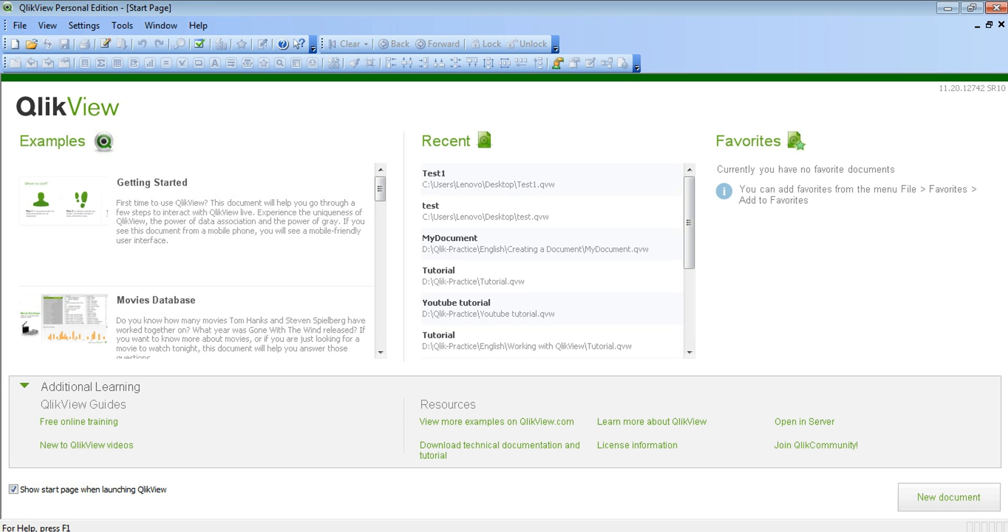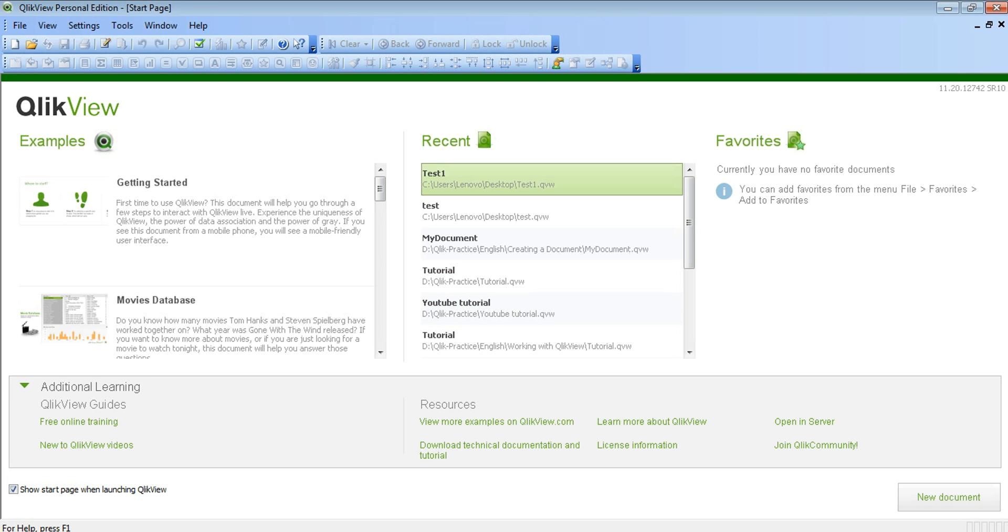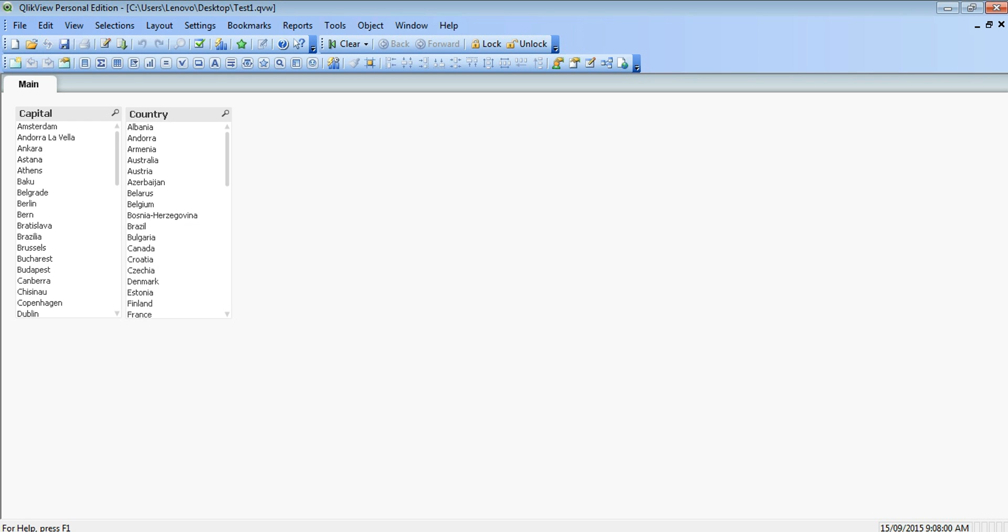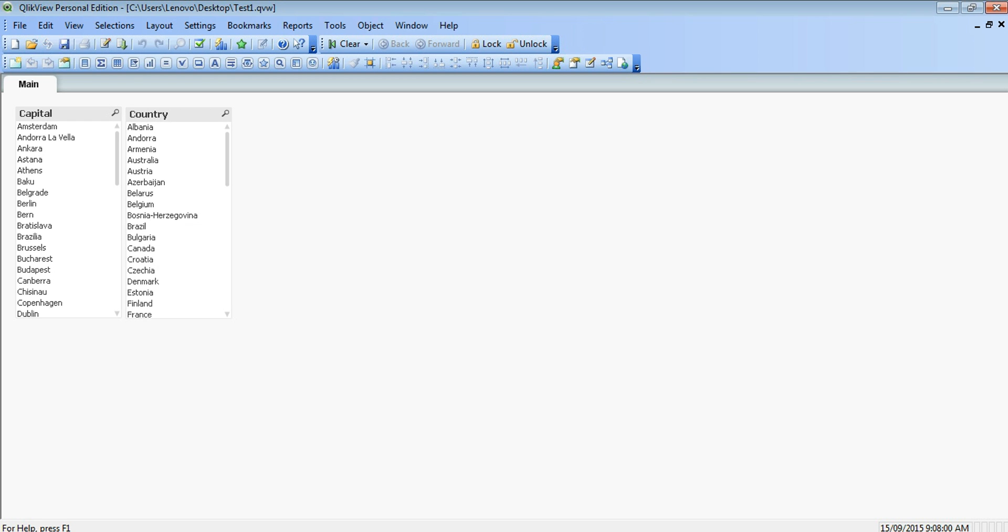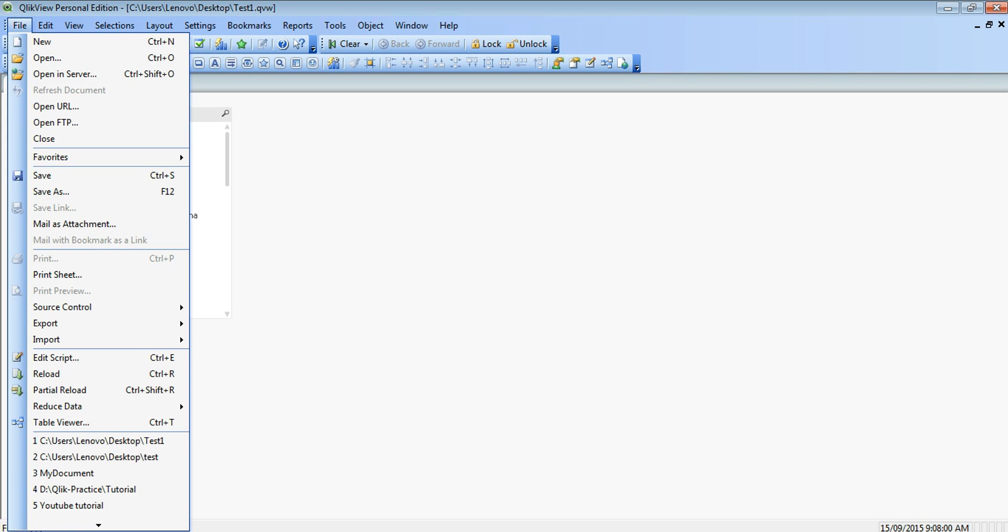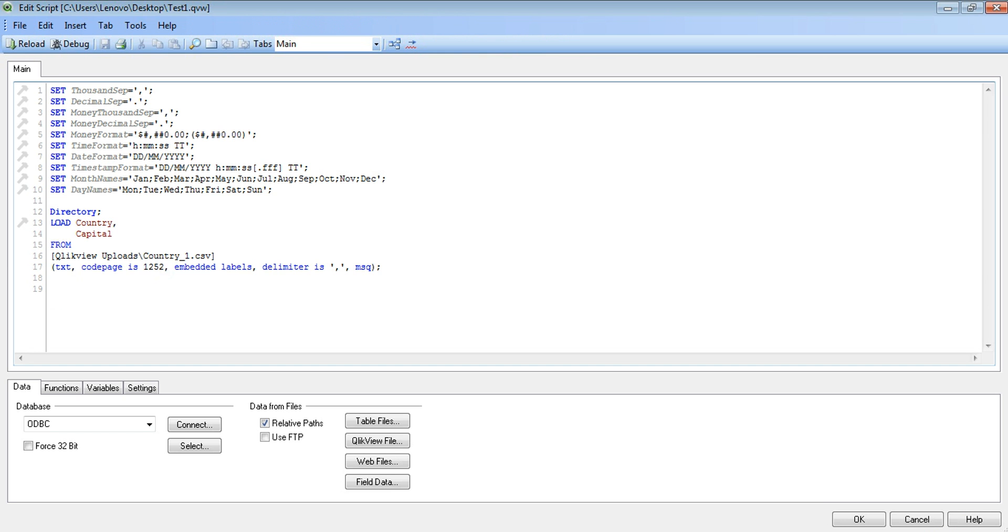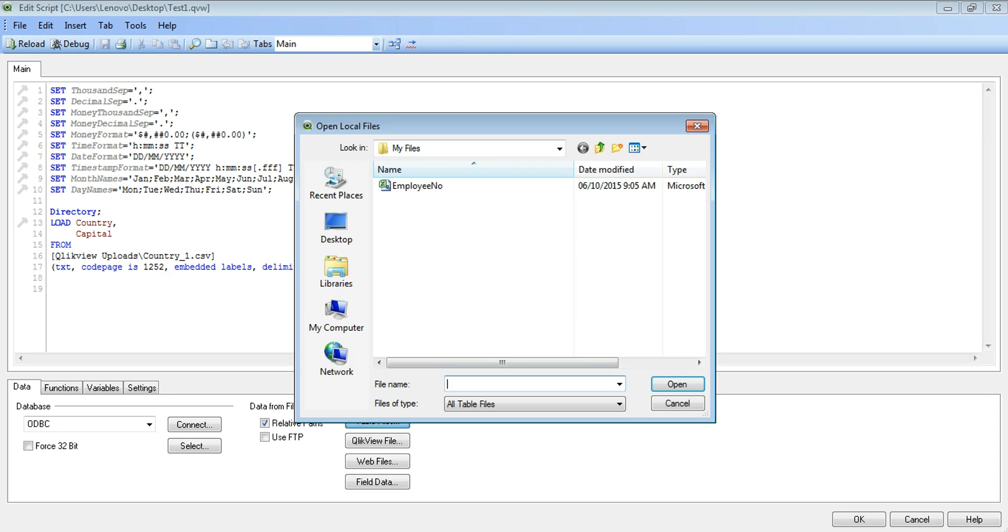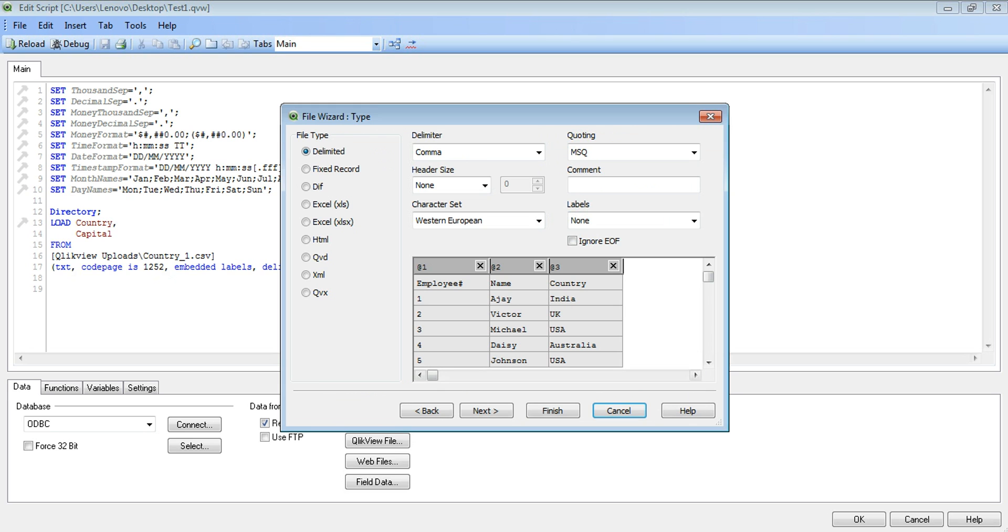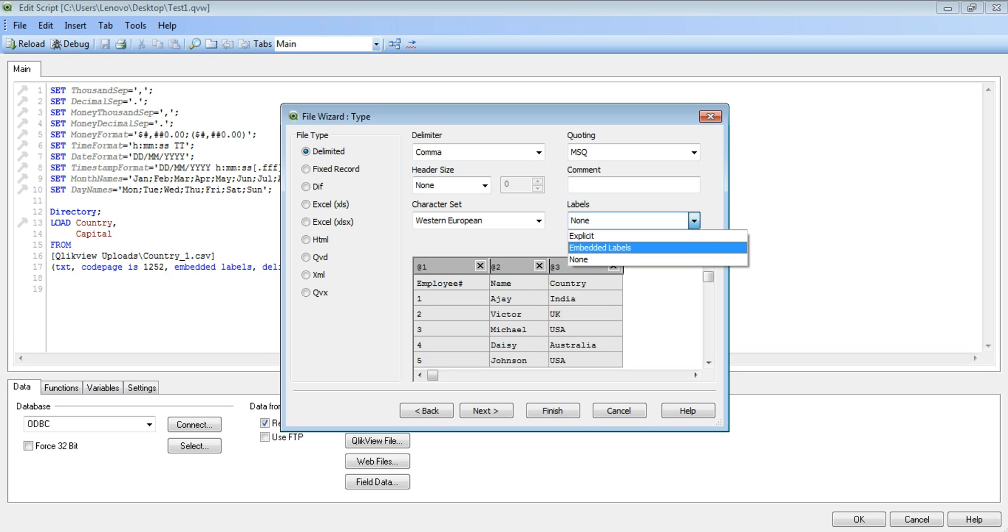We go back to QlikView, open the project we were working on last time, and to import the file we go to File menu, Edit Scripts. We click on Table Files, select the file which we have to import, click Open, and make sure the labels are selected as embedded labels.